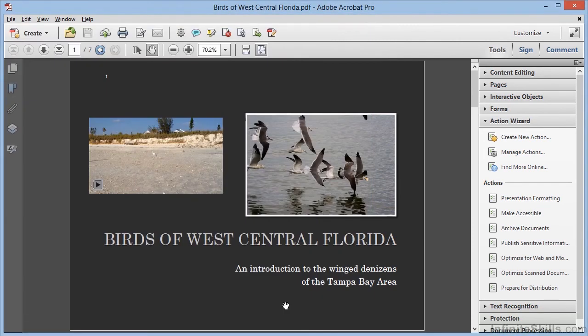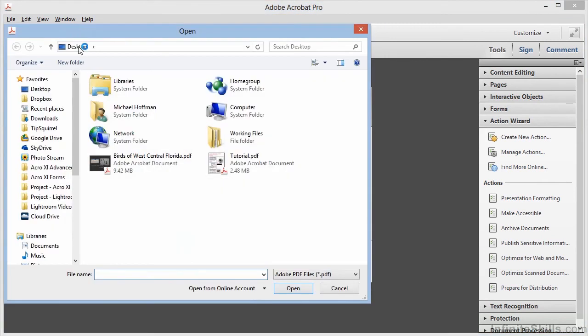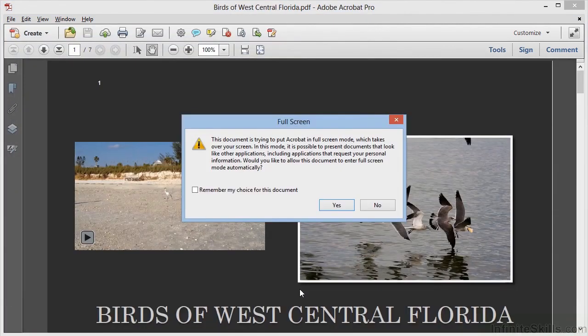Now let's check our work. We'll close the file, and then we'll click Open, and browse to the desktop, and choose Birds of West Central Florida. Right away, we get the warning that the document is going to launch in full screen mode, and we can click on Yes.